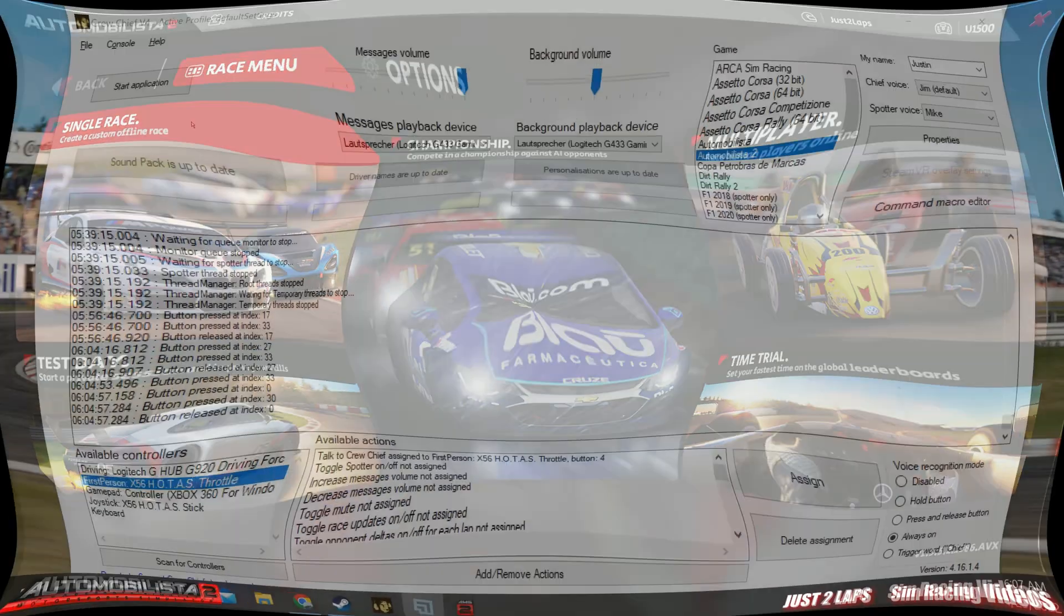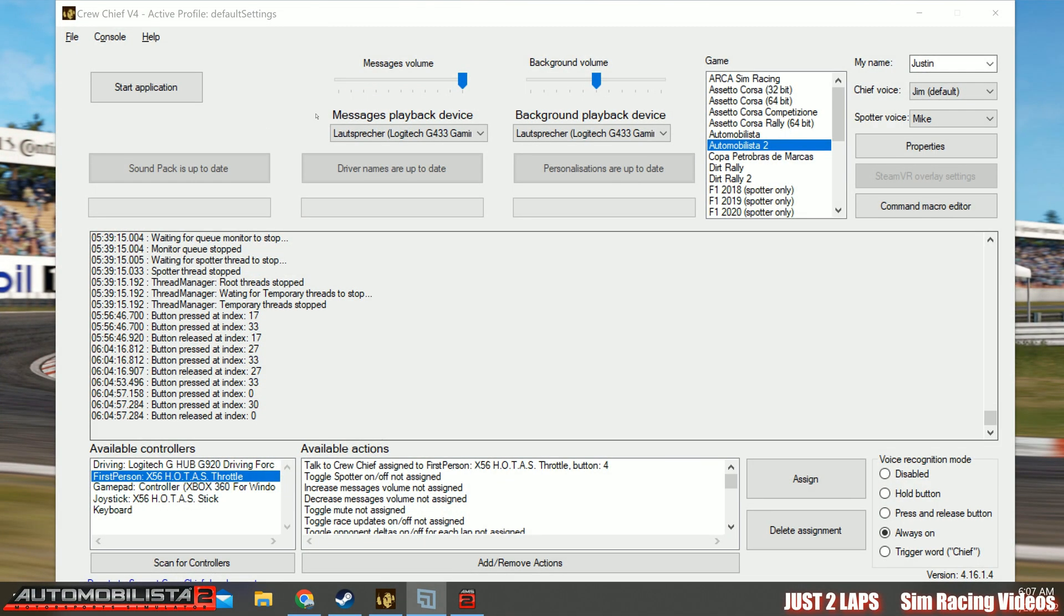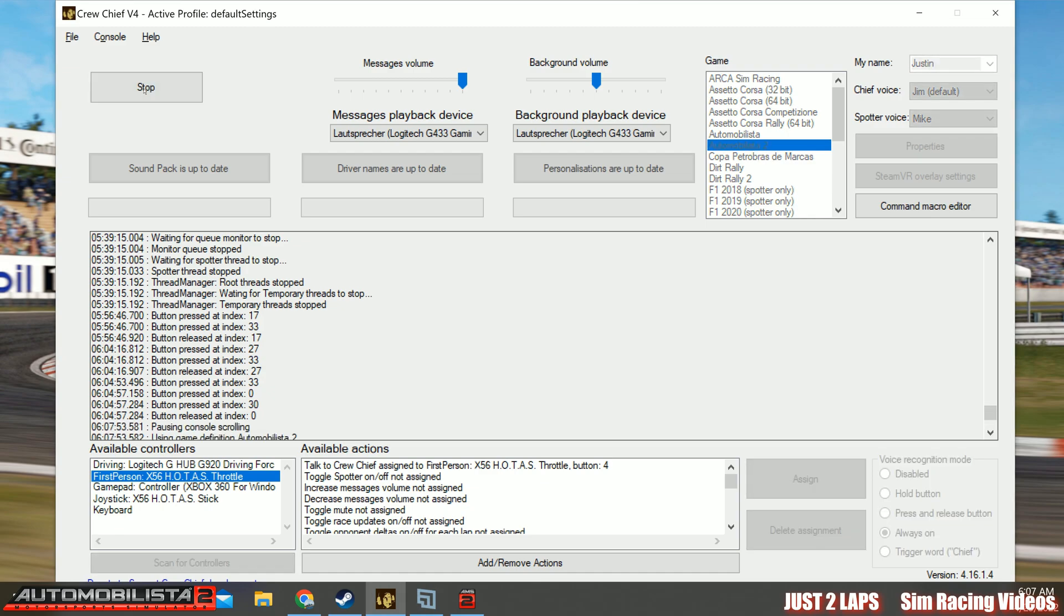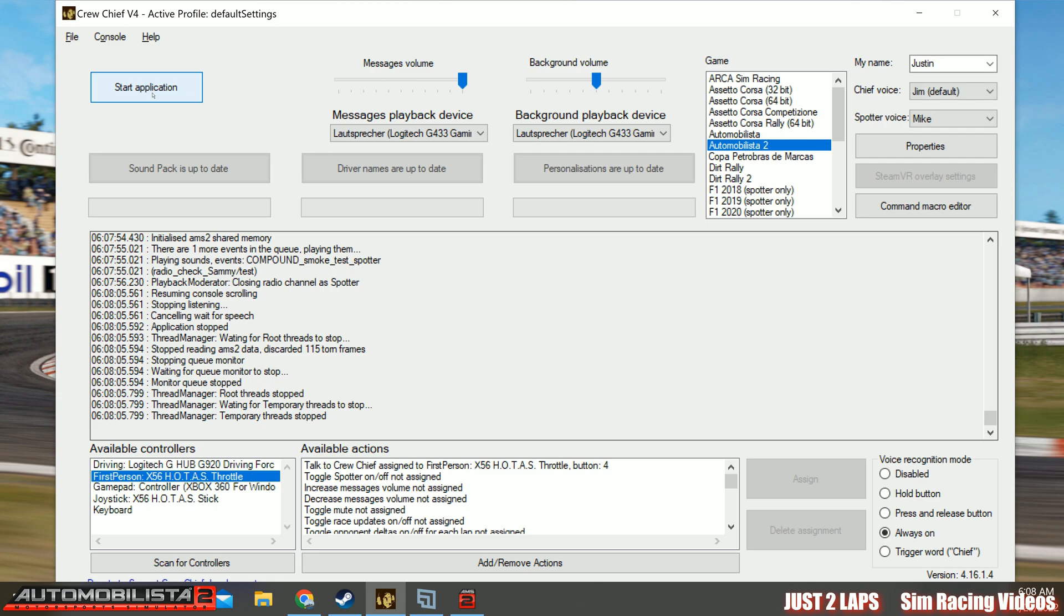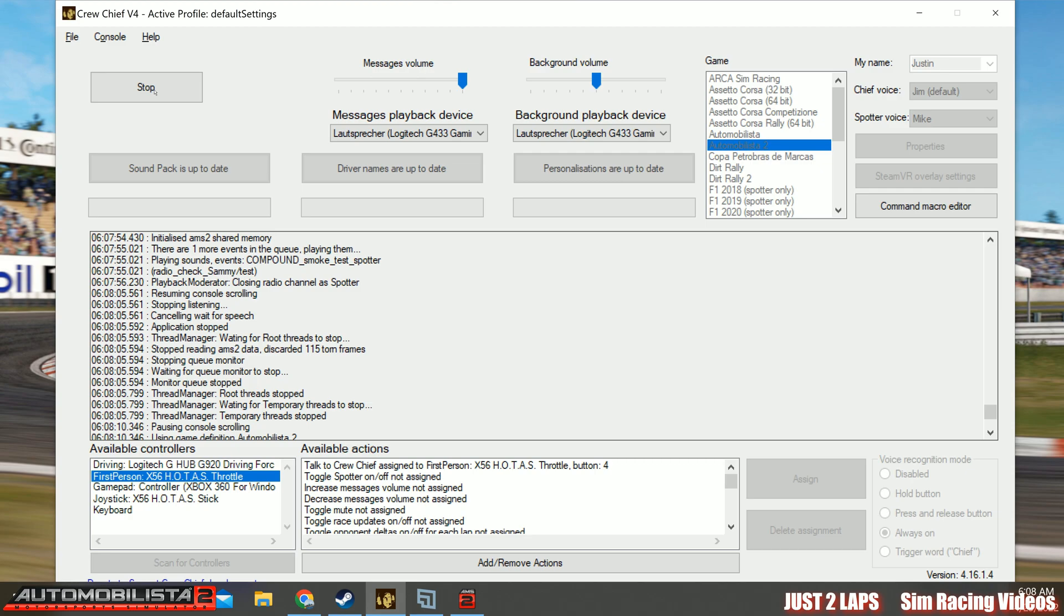Well, now back in crew chief. There's not much to do. Just go and click on start the application. So you will hear your spotter and your crew chief with a short check message. I'll play it again and click on stop. And start the application again. And I'll be quiet.